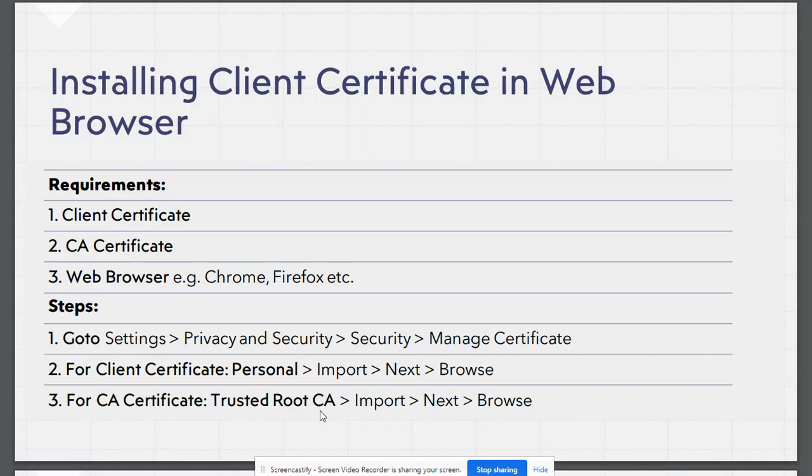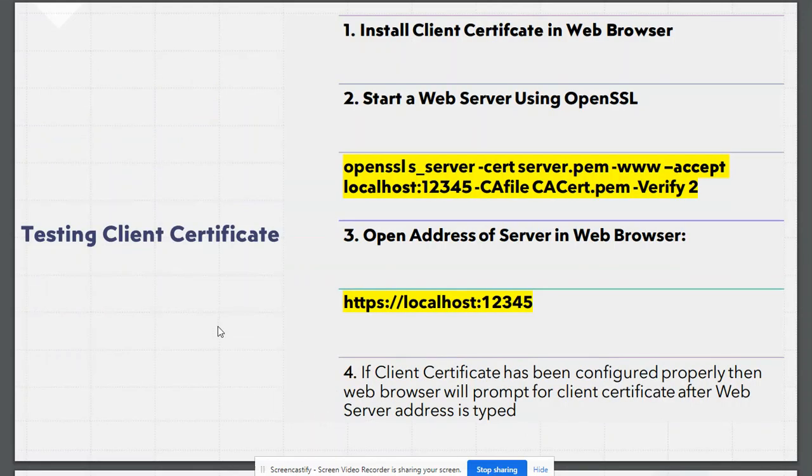Shortly, we will see a demo for this. In order to test client certificate, the first step would be to install client certificates in web browser, which I have just explained. The second step would be to run a web server.